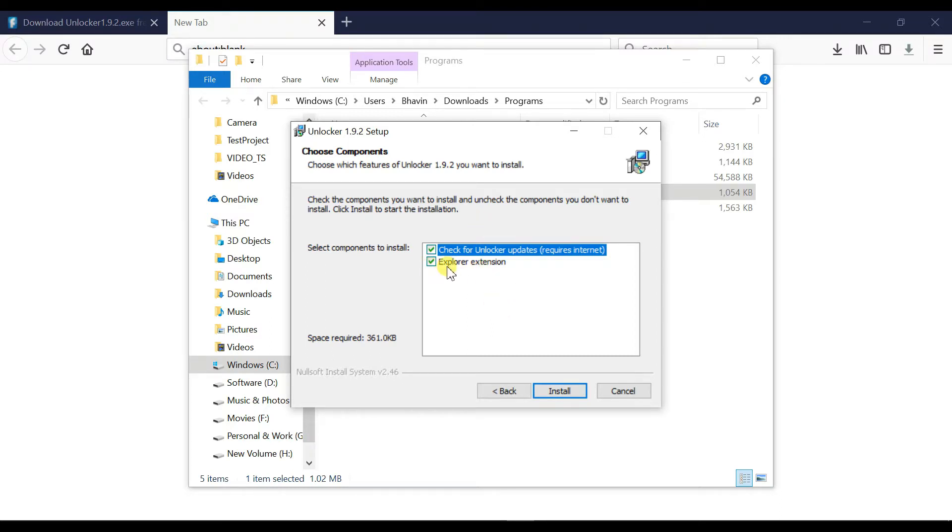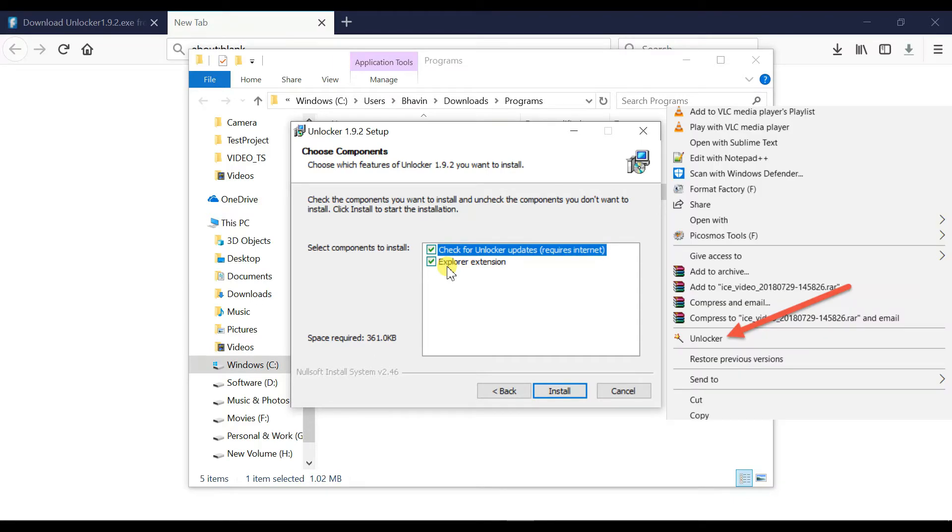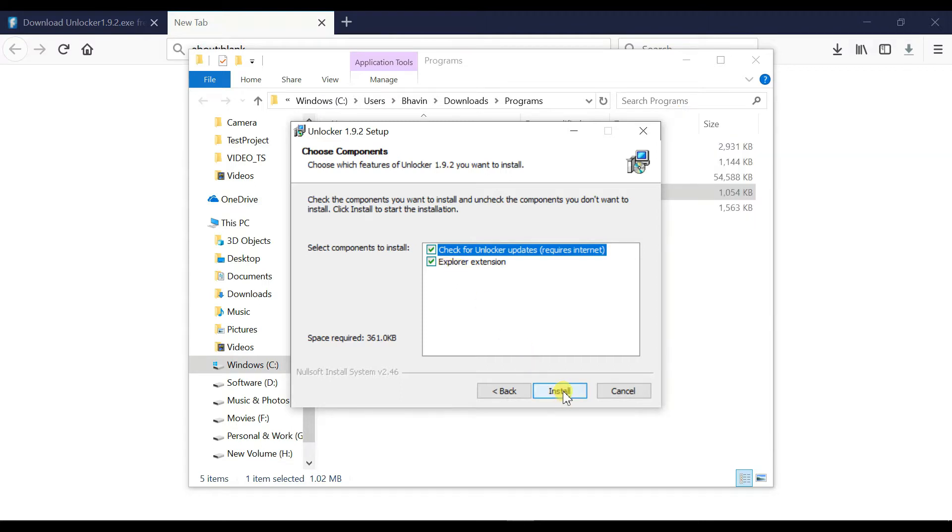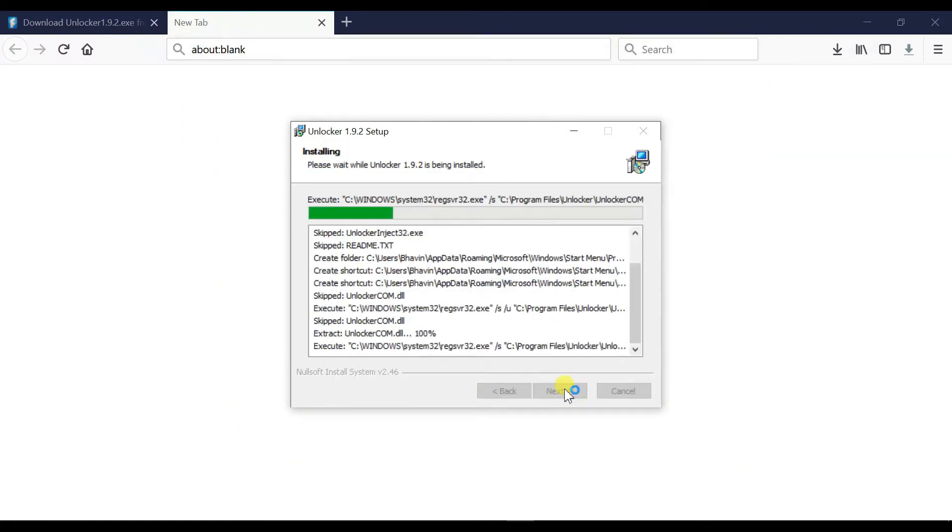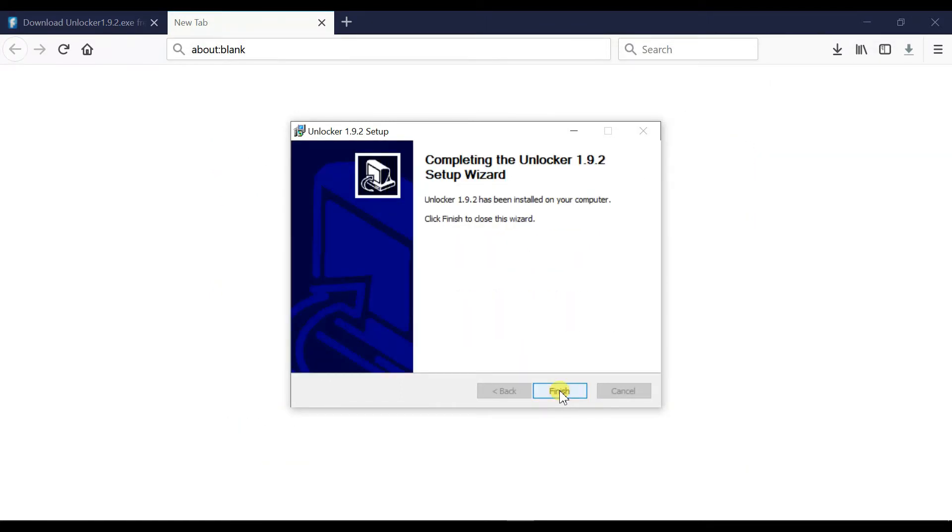Simply click on install button and start the installation. The unlocker software has been successfully installed on my computer. Now let me show you an example to remove a file.